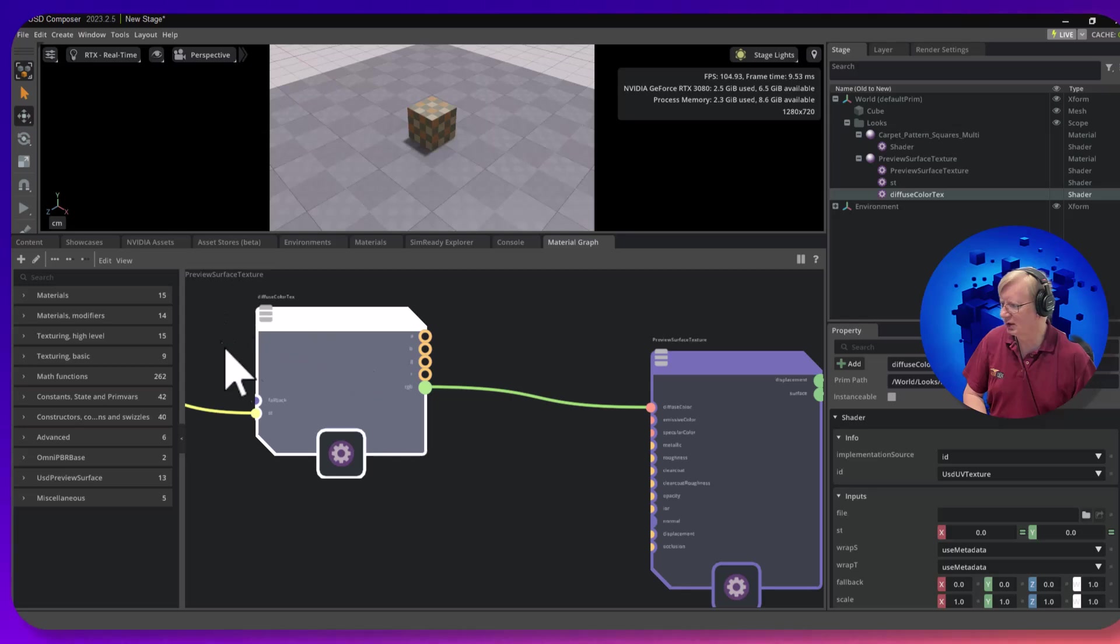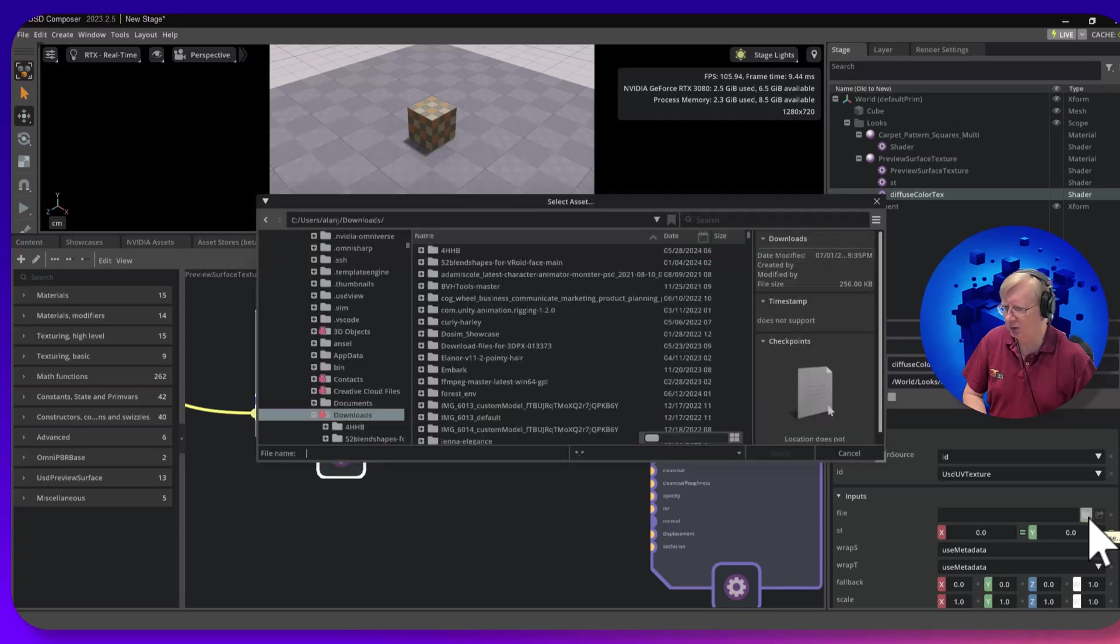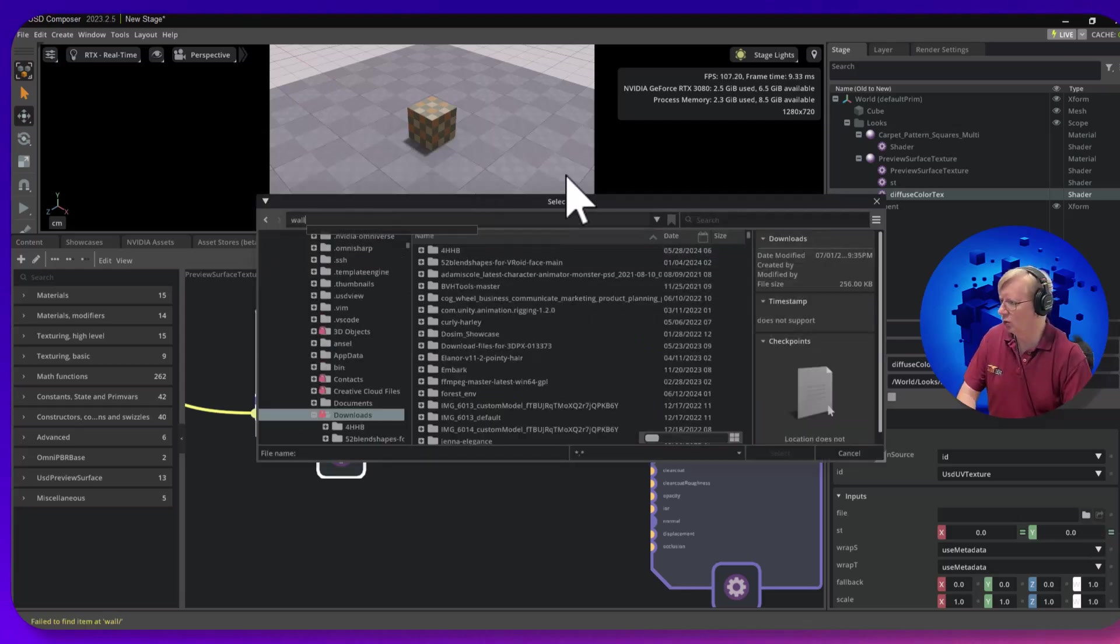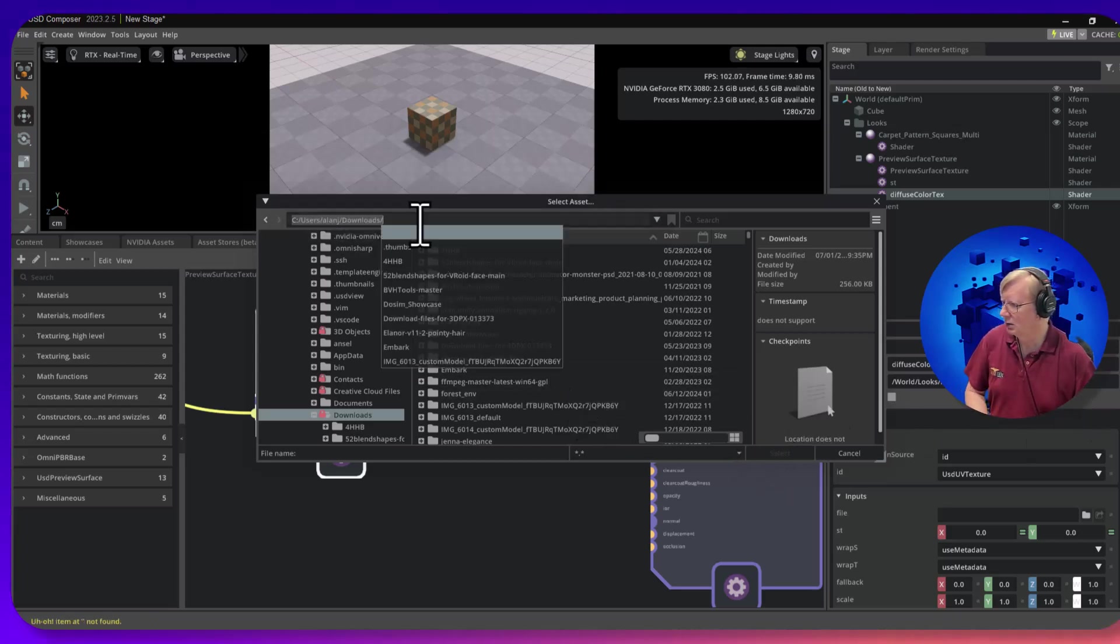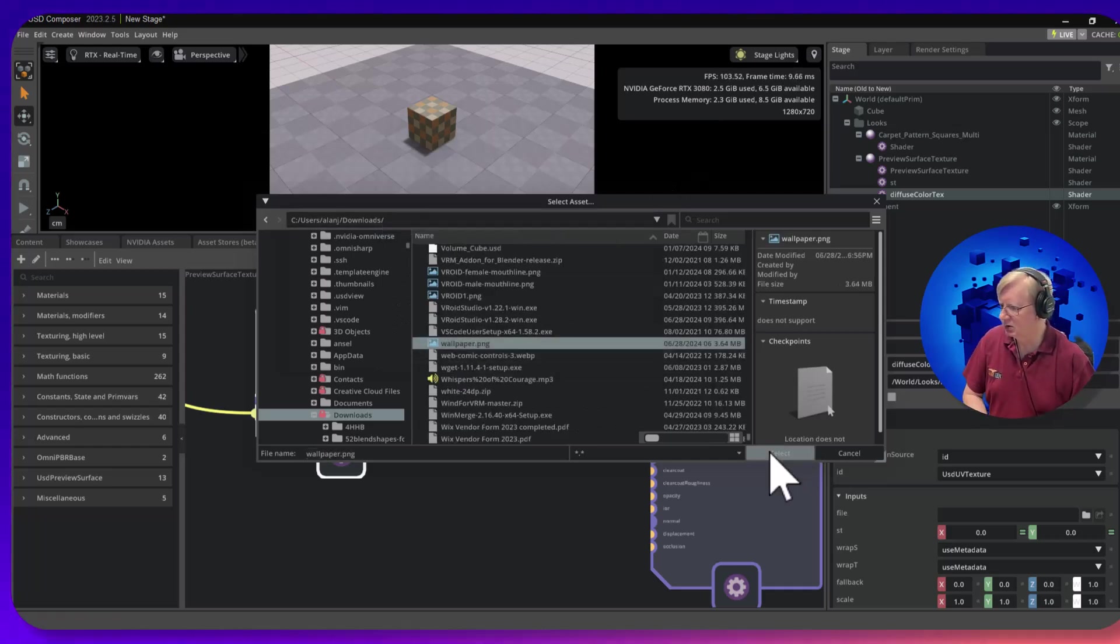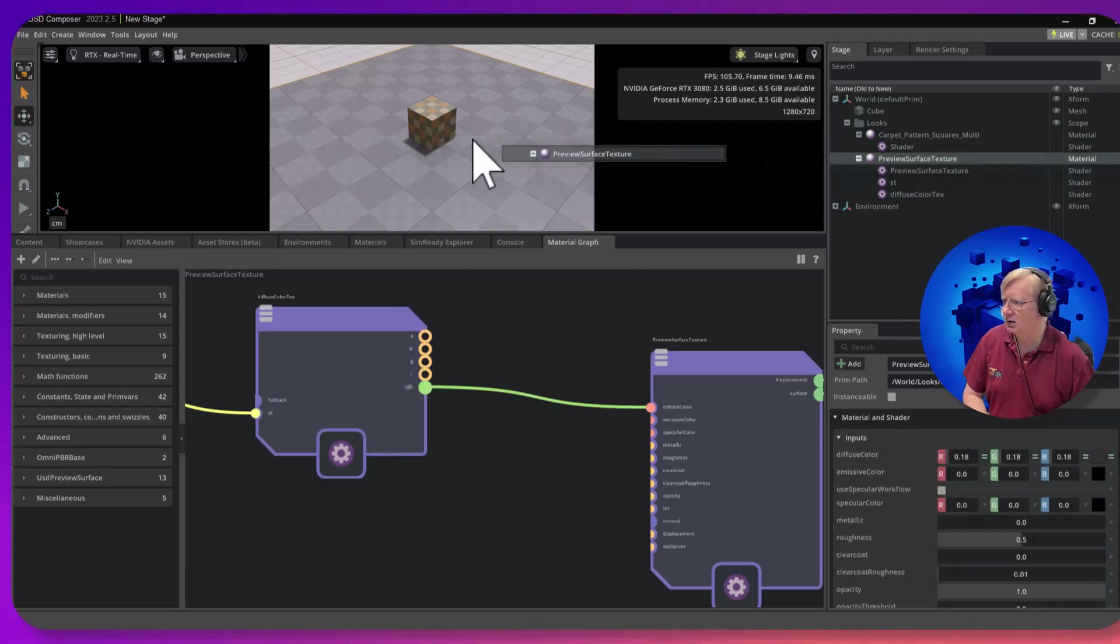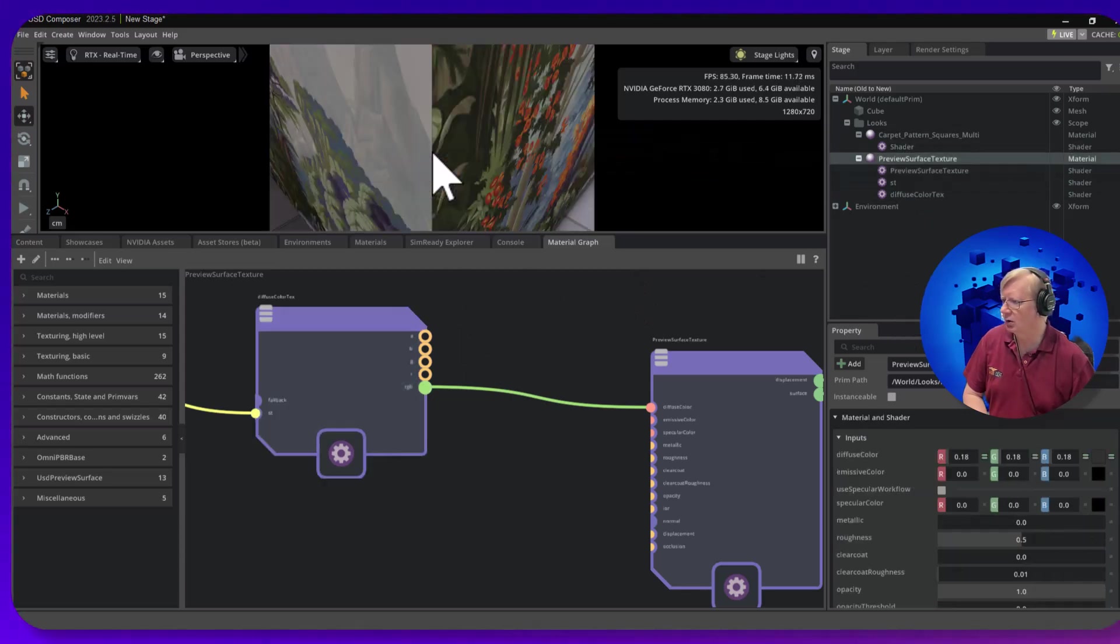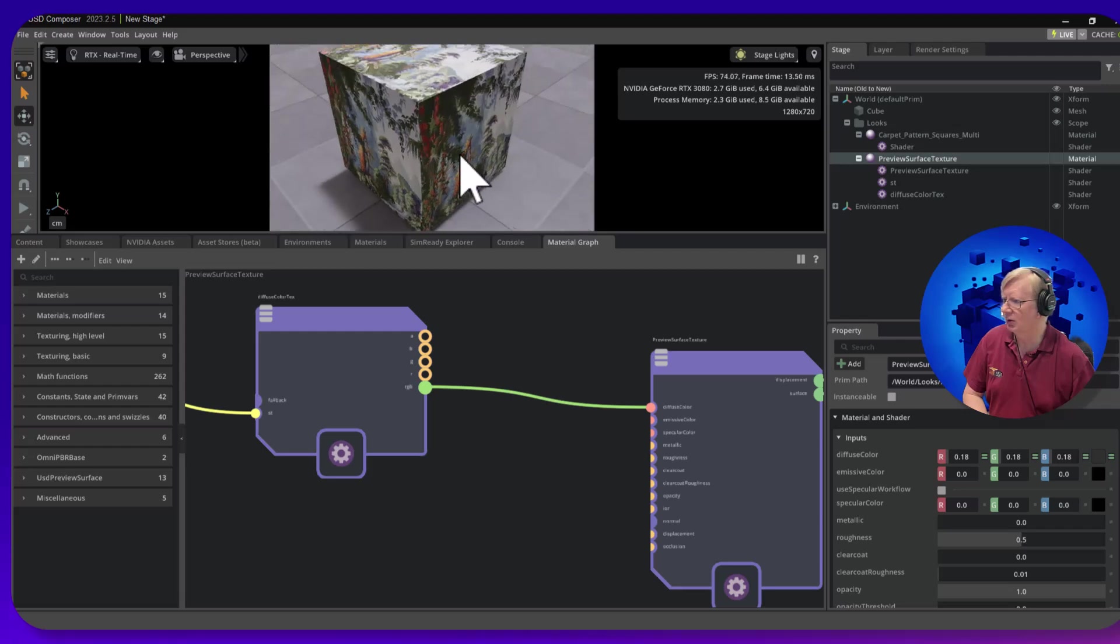So if I click on the diffuse color, one of the fields in here is a file. I'm going to type that in, go to wallpaper.png. There it is, select. And now if I drag this onto it, I've got the cube with the wallpaper.